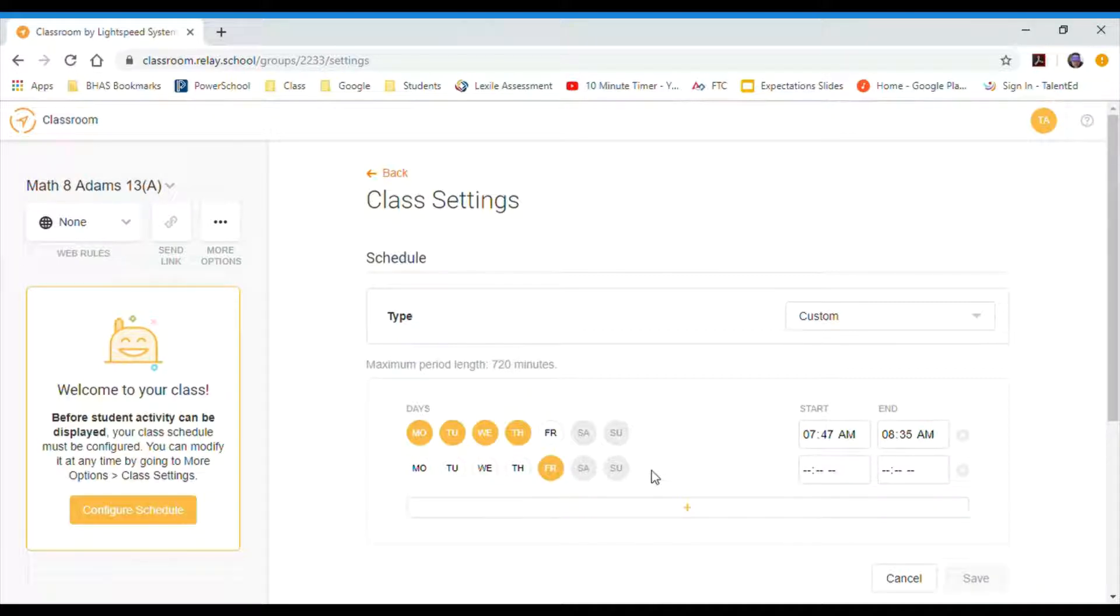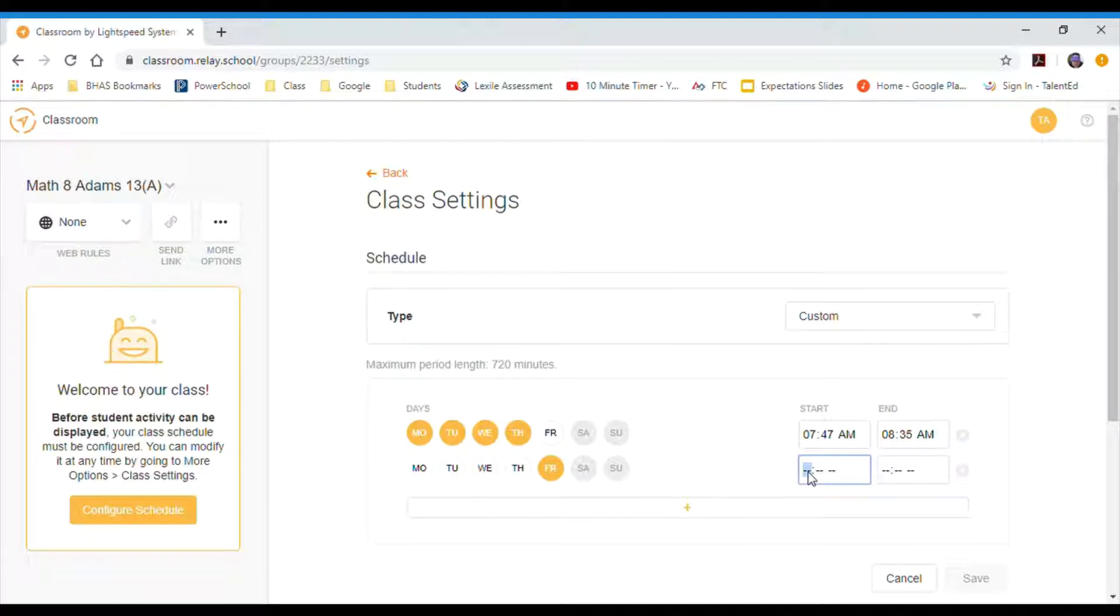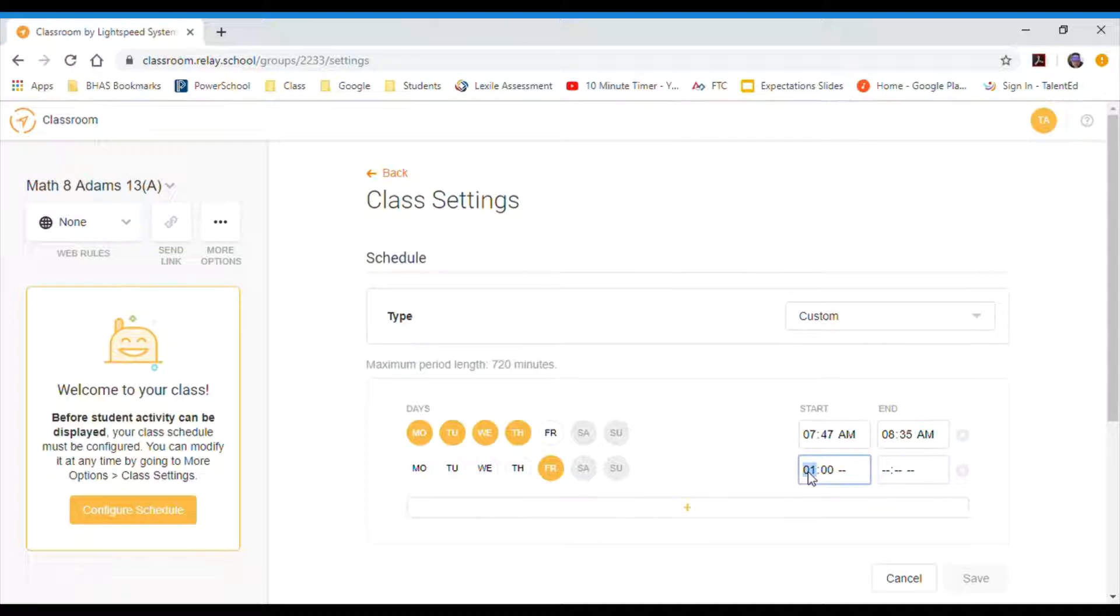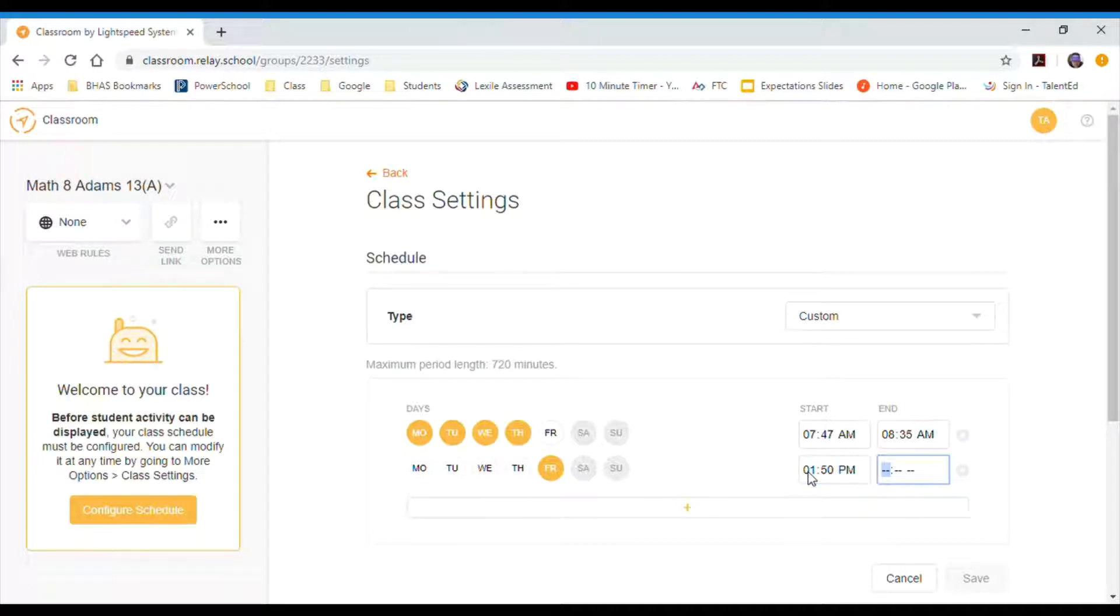On Friday our advisory really doesn't occur until 1:50, whoops, 1:50 PM, and then to the end of school, which is 2:42 in my building. And now when I click save, what I've done is I've just set up a schedule for the students that are in there.